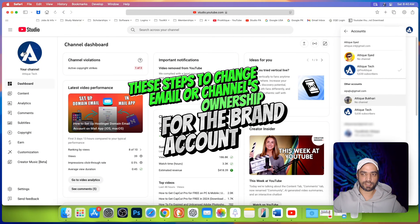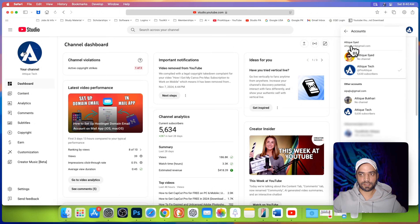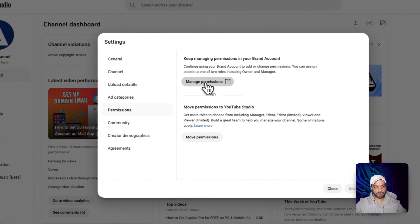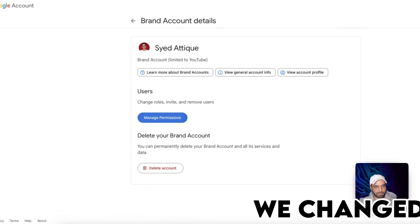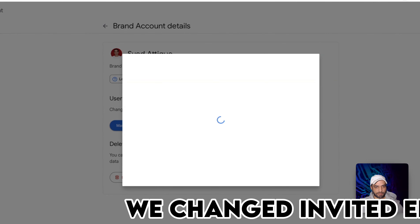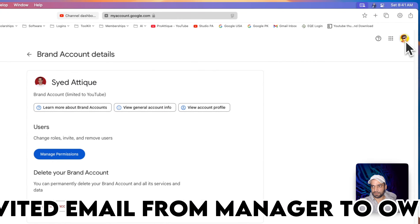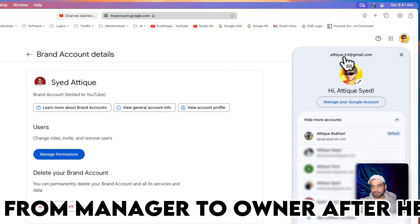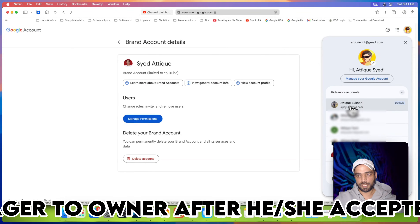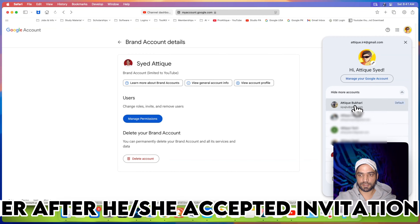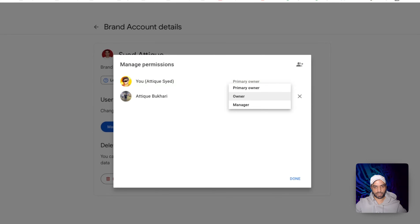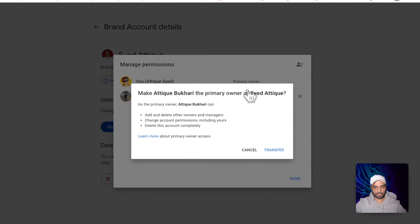Log in to the primary email as the primary owner. Now go to Studio and go to settings, then manage permissions. Click on manage permissions, give your passcode or click again, and here you will see two users. You will see that this email account is the primary owner, while the other one shown is the secondary owner or a manager. Click on manage, choose the owner drop-down, and make them a primary owner.